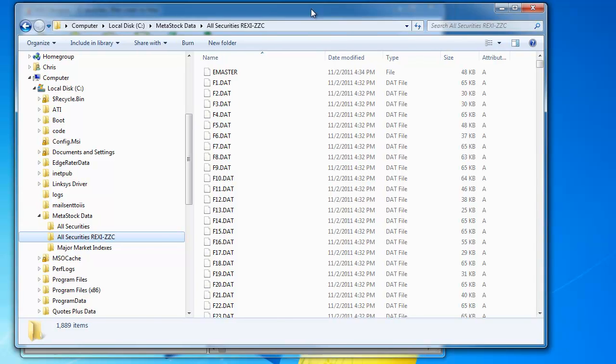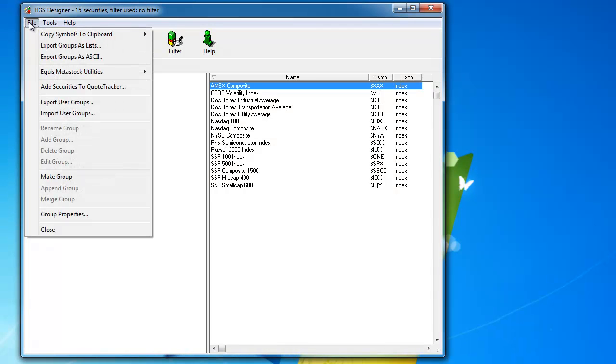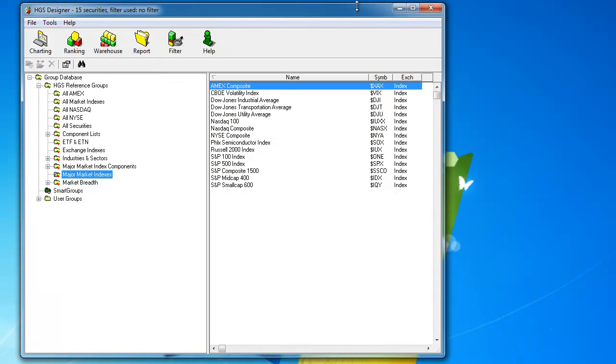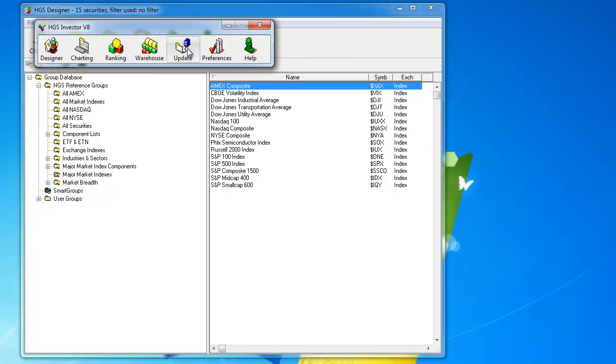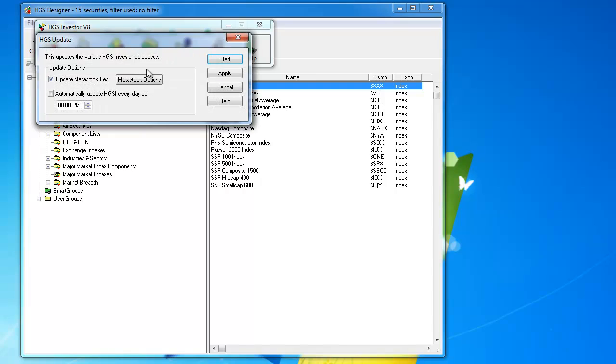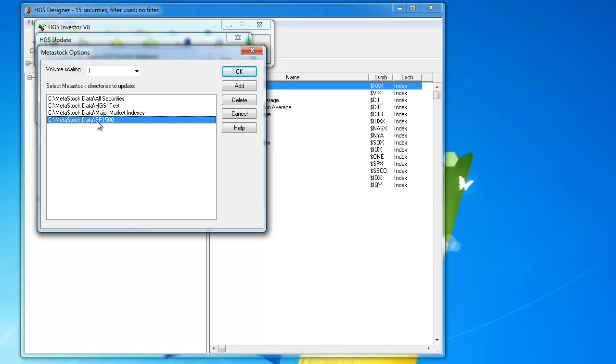Now, once you have that set up, you are good to go. So, what will have happened is when you do your nightly update, if you have set, let's just bring up the little toolbar here, and if you look at the update option, and you can look at the Metastock options, you have set up a bunch of directories, which it is going to update when it does its nightly update.